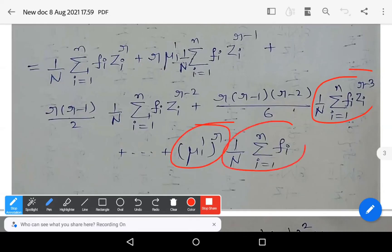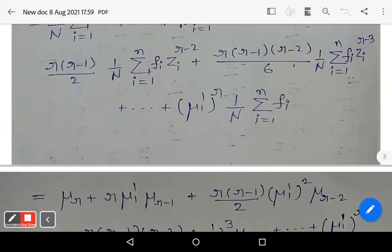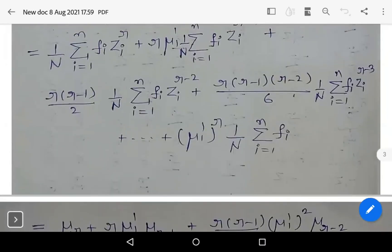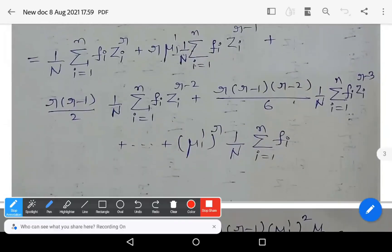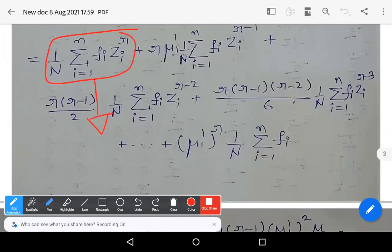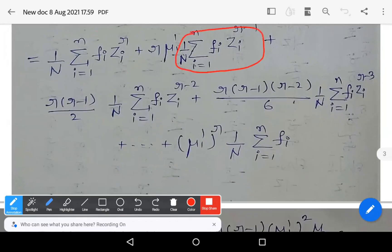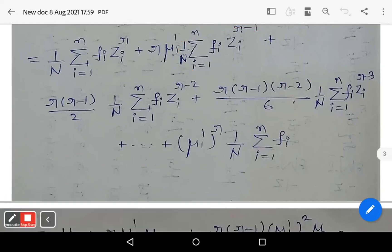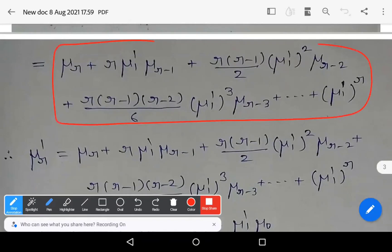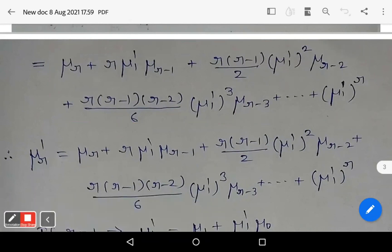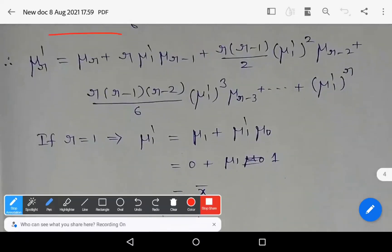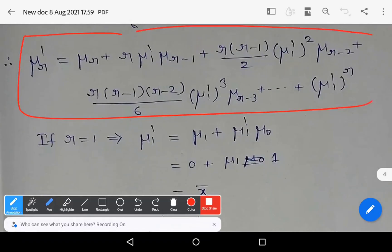Now multiply every term by (1/N) × summation f_i. Summation is valid only for terms containing i. So: (1/N)×summation f_i×z_i^r = mu_r; (1/N)×summation f_i×z_i^(r−1) = mu_(r−1); (1/N)×summation f_i×z_i^(r−2) = mu_(r−2), and so on. Using all these formulas, we get: mu_r + r×mu_1_dash×mu_(r−1) + r(r−1)/2×(mu_1_dash)^2×mu_(r−2) + … and so on.